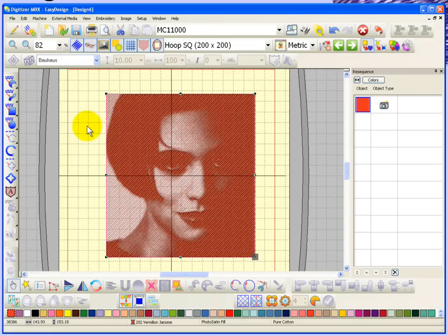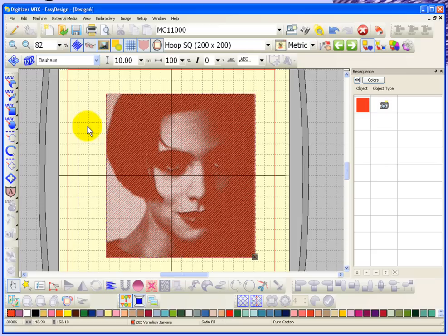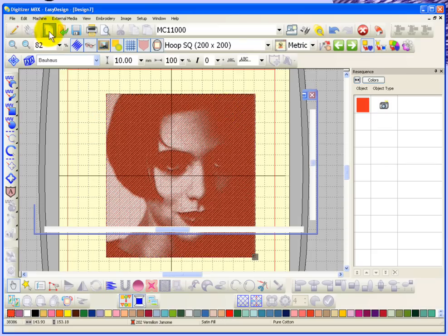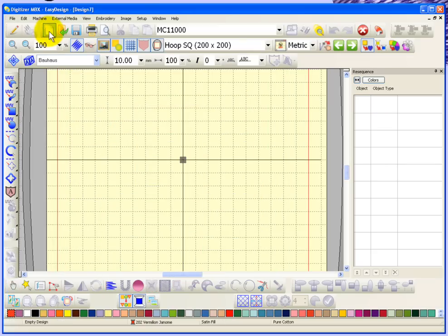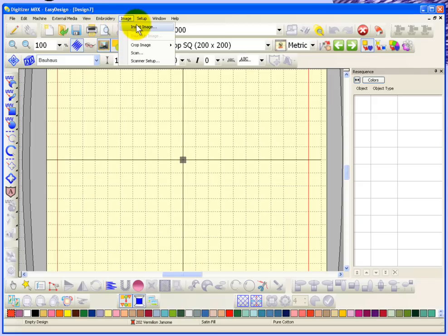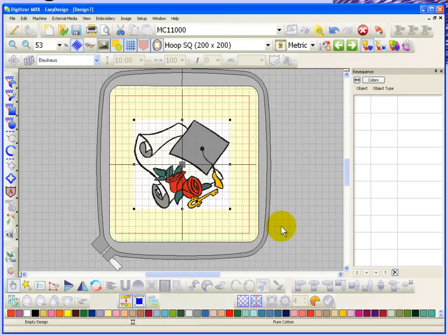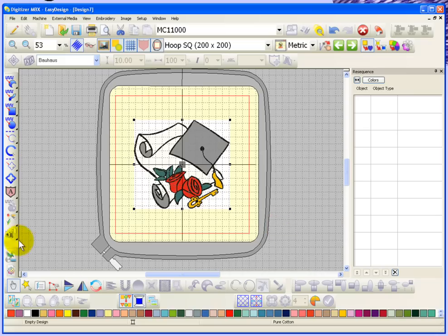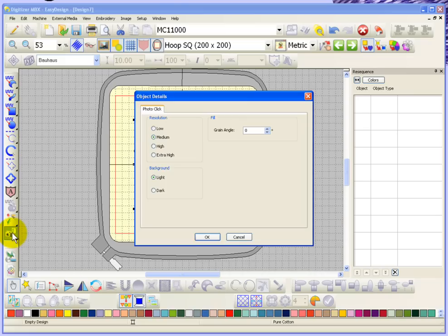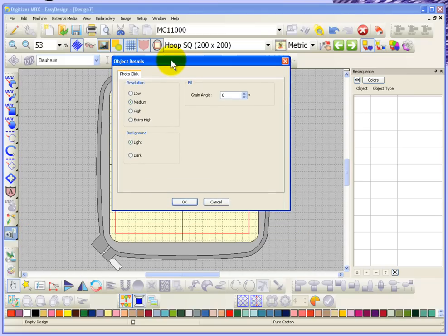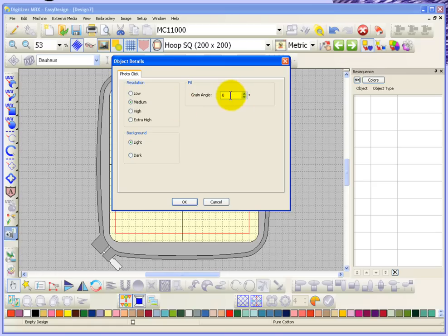Now that's a fairly dark image that was done in black and white, and certainly it does not have to be that. In fact, it doesn't even have to be a photograph at all. Why don't I just start a new window and I'll insert an image. This time I'm going to insert just that graduation bitmap artwork. So if I go ahead and choose this photo click to design and again we can just leave the settings at medium, grain angle zero, background light, say okay.